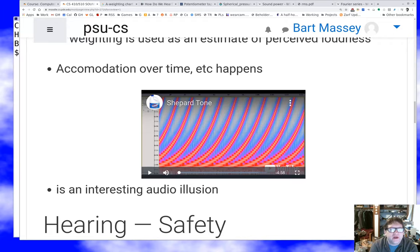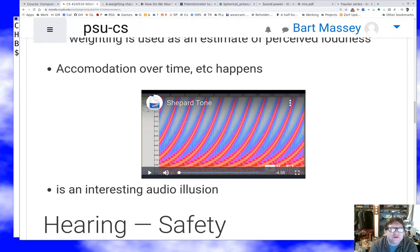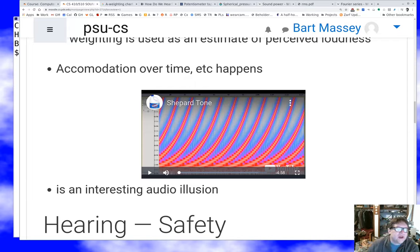An interesting audio illusion I've always enjoyed is Shepherd tones. It takes advantage of two things: the fact that higher frequencies are heard more than lower frequencies, and more importantly, accommodation over time — the ear gets used to what it's hearing, and pitch is judged relative to the previous pitch. All those things combine to produce a really nice effect.